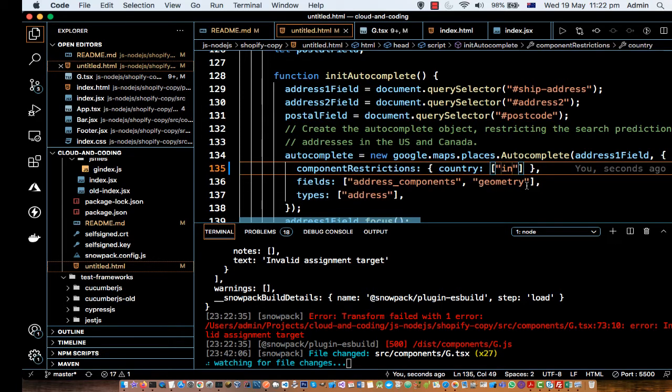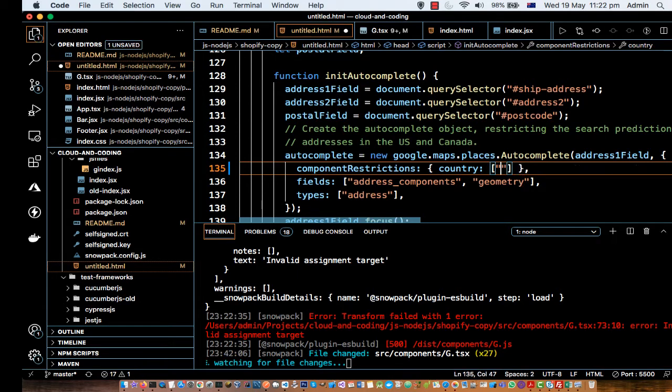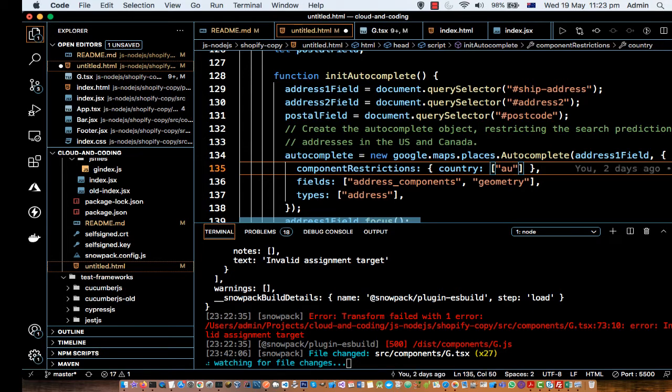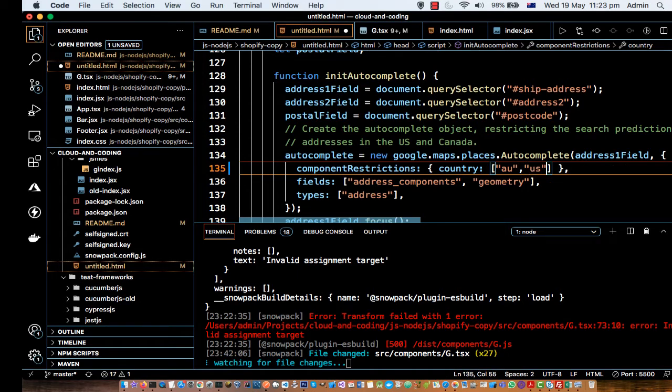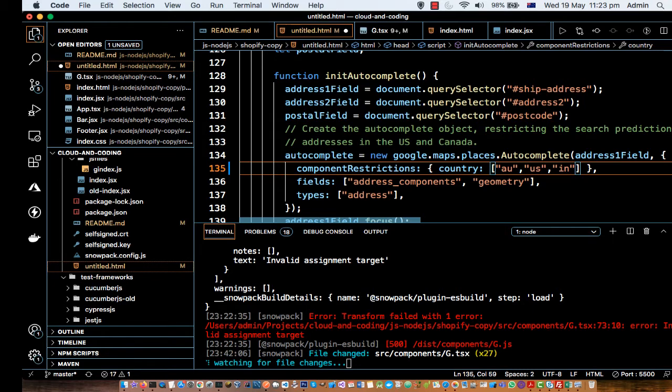But if you want to restrict it to Australia, then you can put AU. If you want to restrict it to US, then you can put US. Or you can give multiple countries as well. And then what will happen is addresses from those countries will be displayed only.